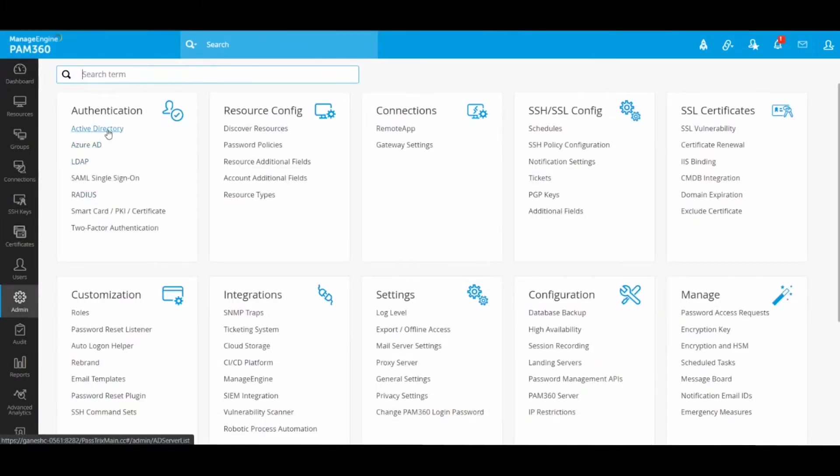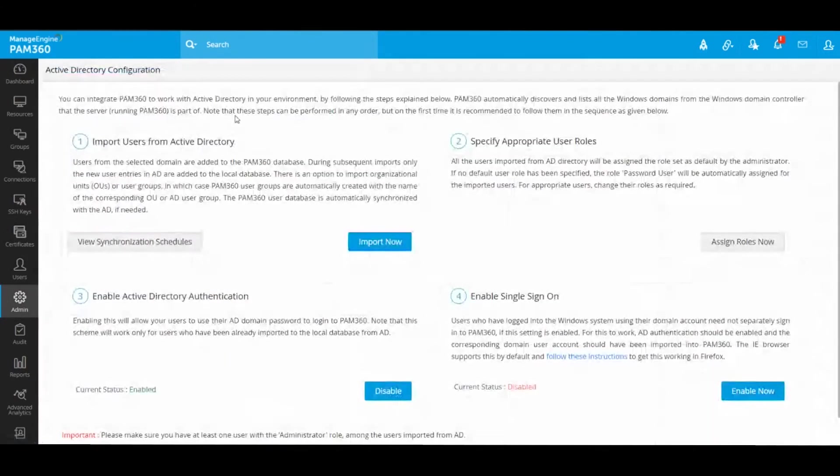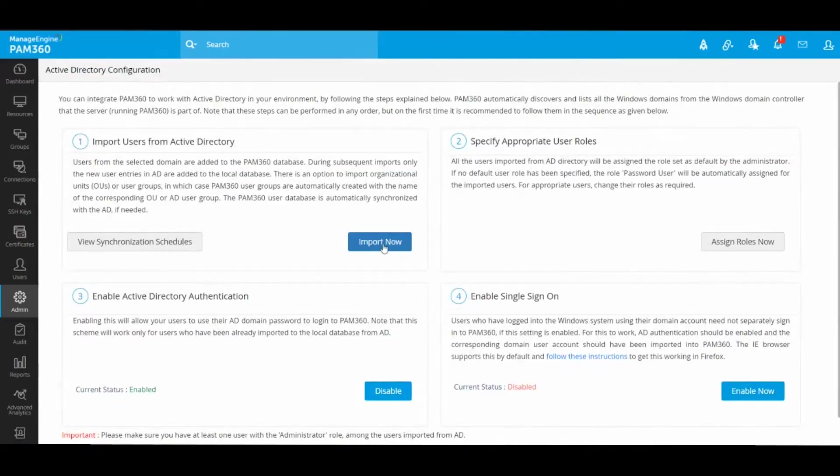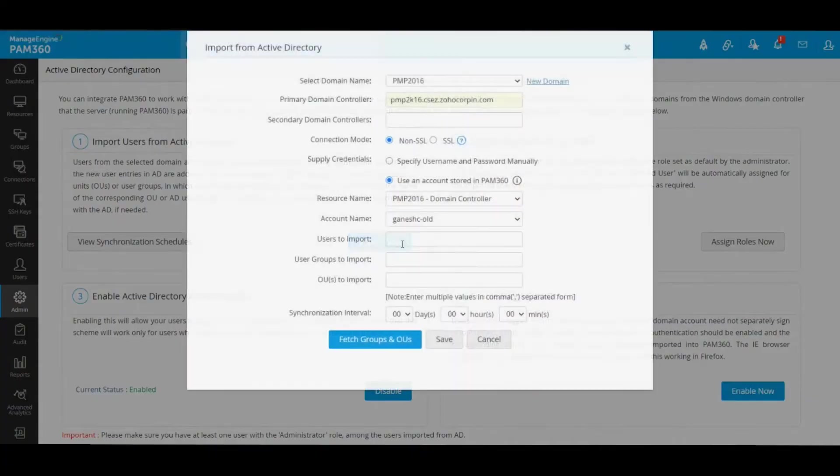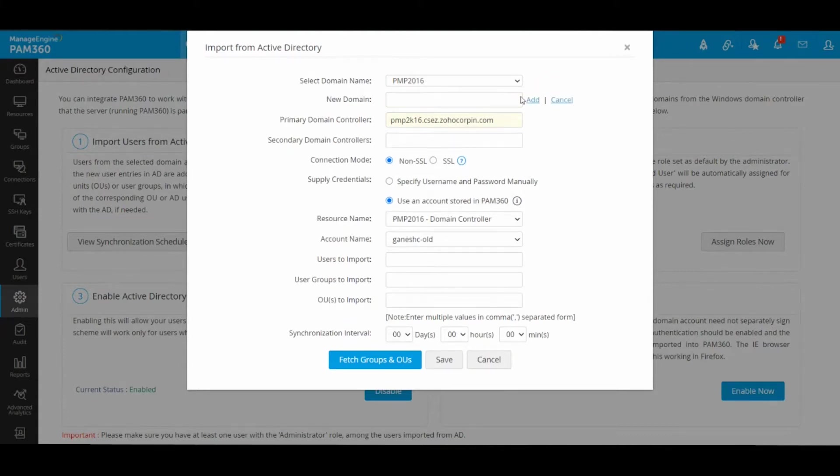Under the Admin tab you will find the Active Directory option and you will find this Import Now button. By default, the domain name and domain controller values might be empty. In such case, you can just click on this New Domain button.